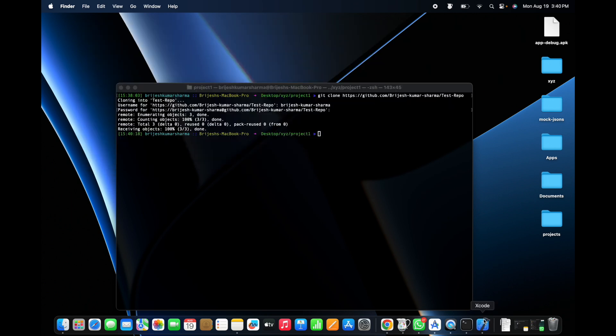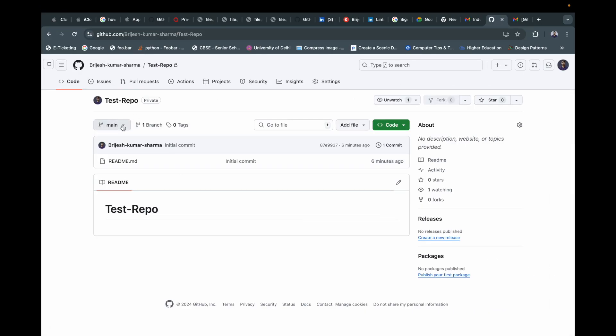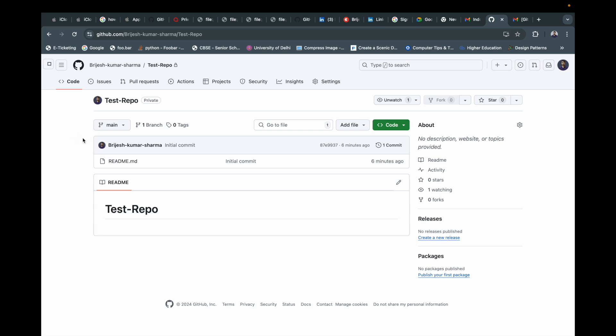Whenever you start work on any project in your company, you always work on a separate branch. There will typically be two branches: a master branch and a development branch. You have to create your own separate branch for your feature, merge your code into the development branch, and then raise a pull request. The code owner reviews and merges it. The master branch contains stable code, while development is where multiple developers merge and test the final build. In our demo there is only a main branch since this is a single-developer demo.